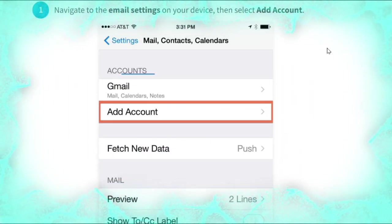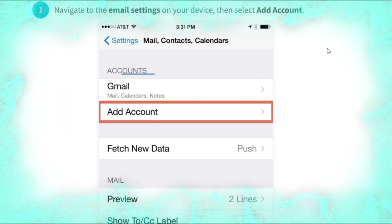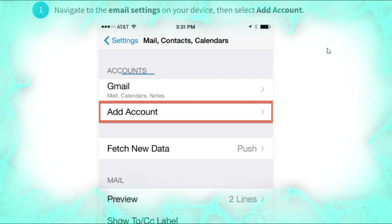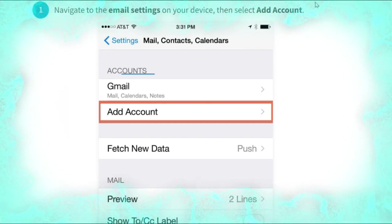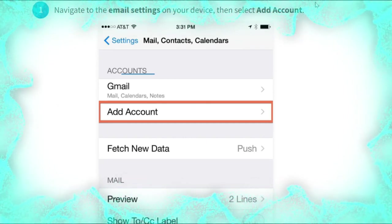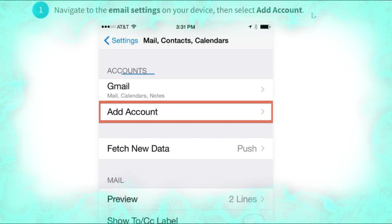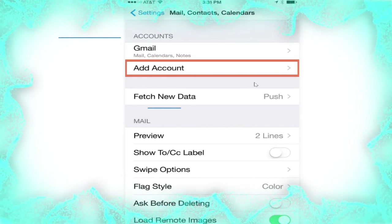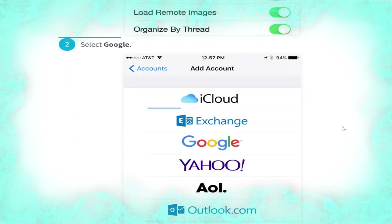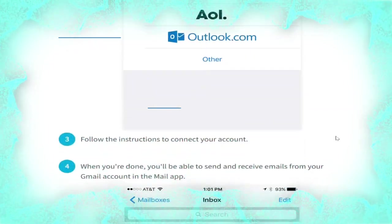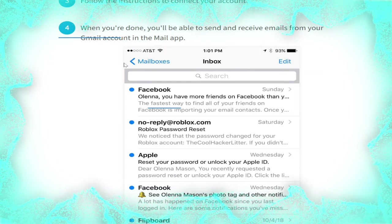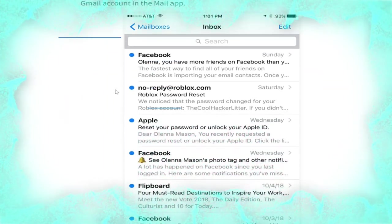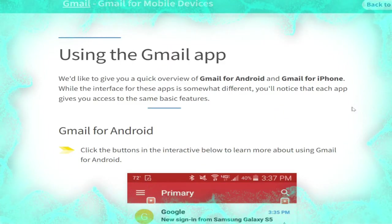To set up Gmail with the native email app, in this example we explain how to sync a Gmail account with the Mail app for iOS devices including iPhone and iPad. Keep in mind the process may vary depending on your device. Navigate to the email settings on your device, then select 'Add account', as shown. Then select Google, as shown. Follow the instructions to connect your account. When you are done you will be able to send and receive emails from your Gmail account in the Mail app, as shown.